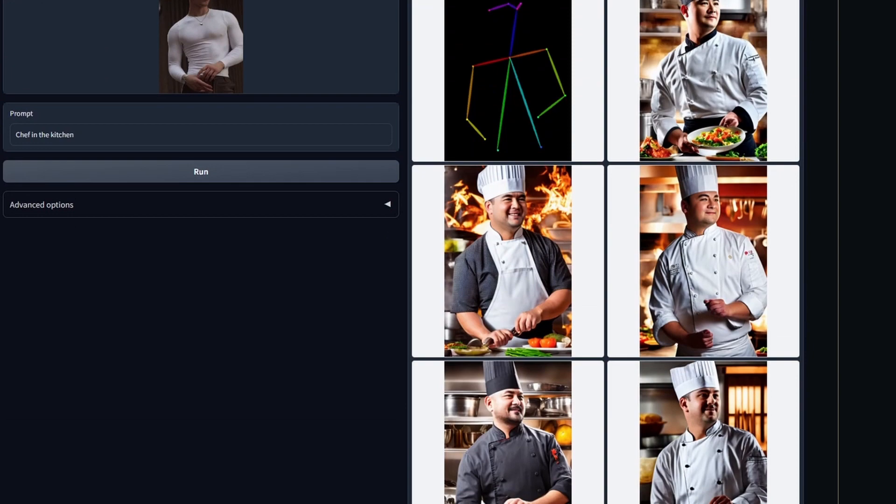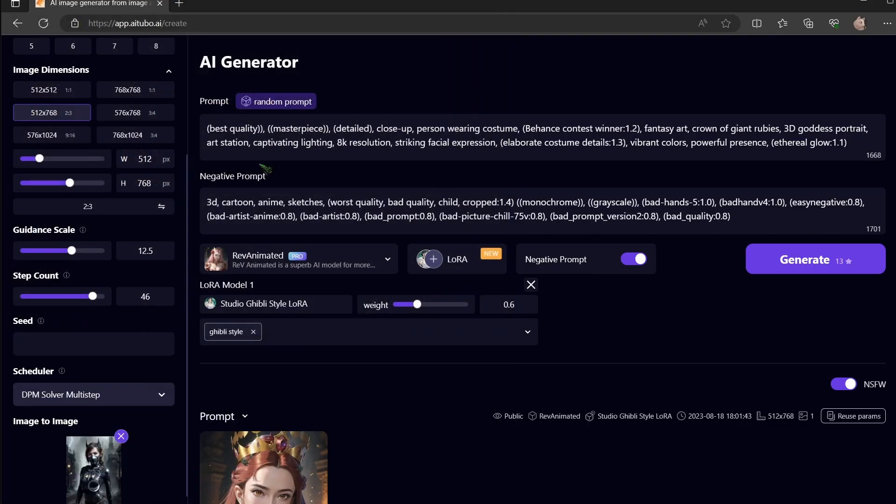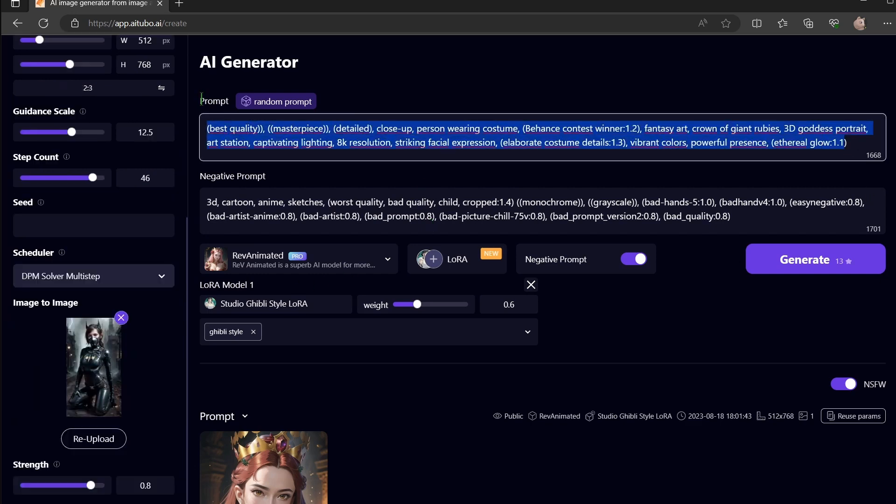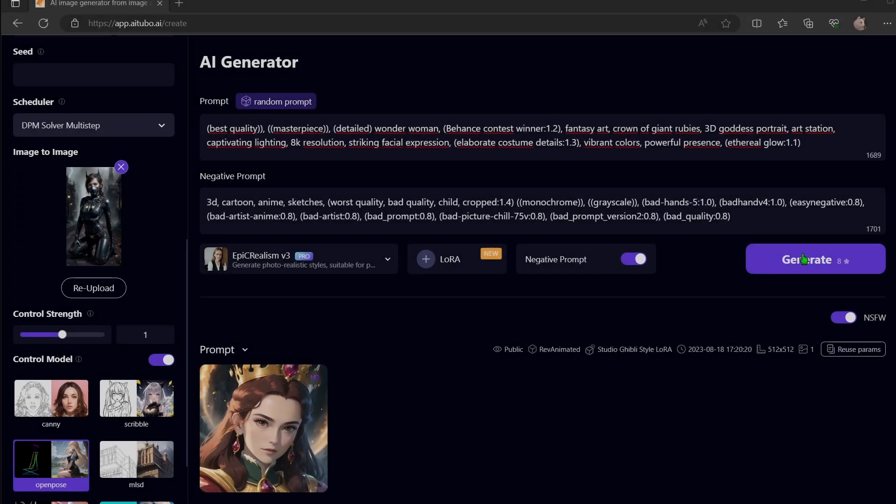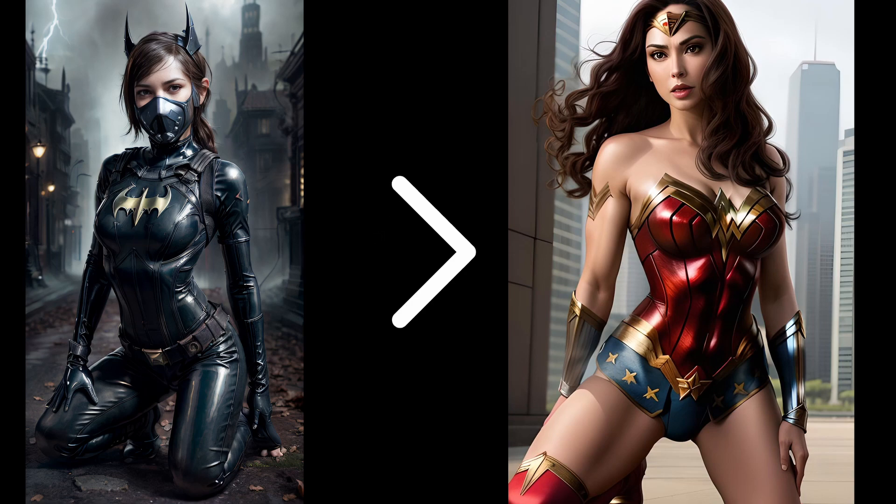For this, upload an image of a person. The outline needs to be clear. Otherwise, ControlNet OpenPose will lead to an unexpected result. Also, craft your prompt accordingly. This looks truly captivating.